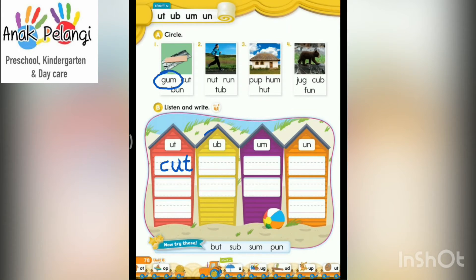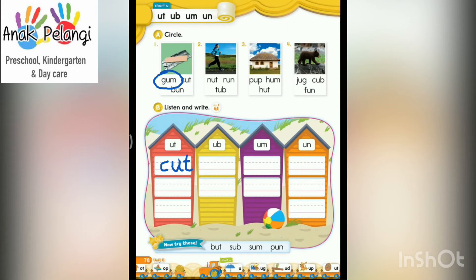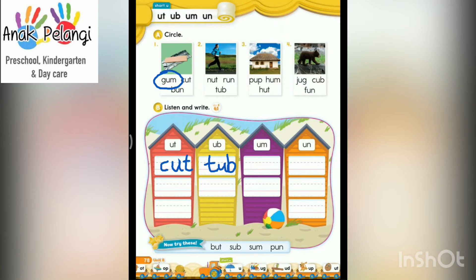Next, letter sound AB. I will say two words that end with letter sound AB. Please write it down. T-O-B. Tab. Next, K-O-B. K for cat. K-O-B. Write the word K-O-B here.